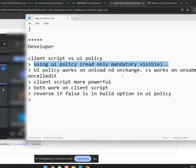There are many things you can do with client scripts, like add decoration, attachments, messages, and so on. The list goes on — many things are available.